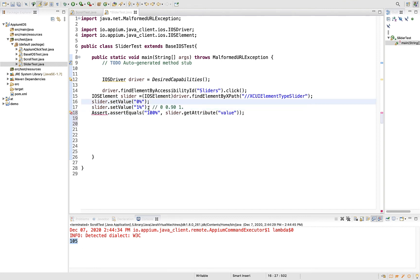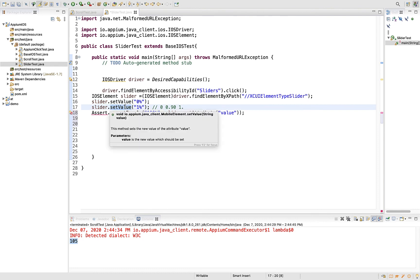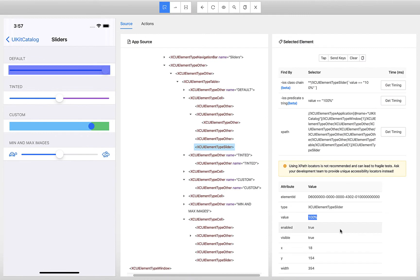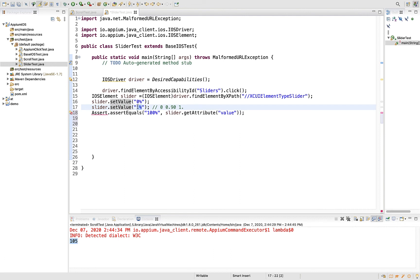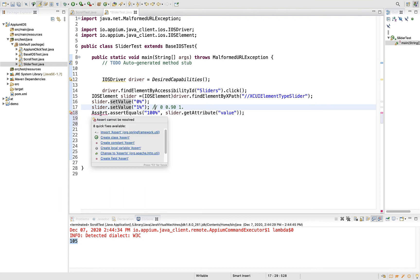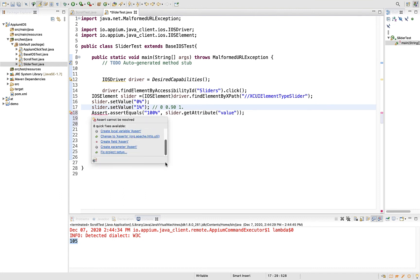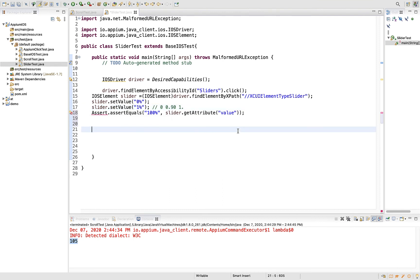Remember, don't confuse - setValue method takes values from 0 to 1, but the actual value attribute returns 0 to 100. If it is 42 percent, value attribute will return 42, but in your automation test, setValue takes it as 0.42. If it is 100, it will be 1. Here there is an error because we don't have any assertions library available in our pom.xml.